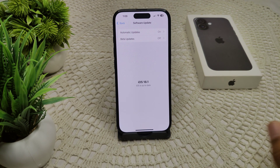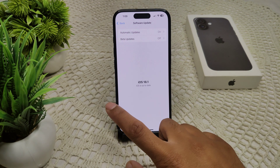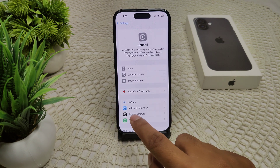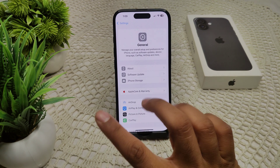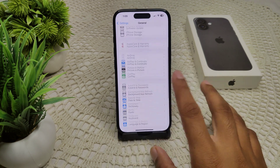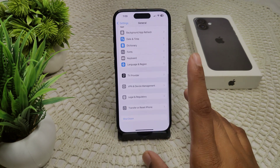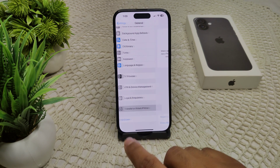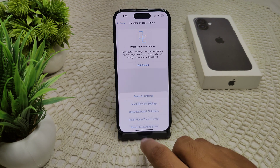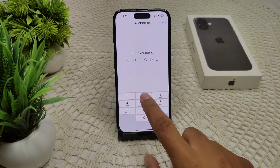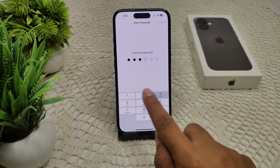Also try resetting your network settings — sometimes this can resolve many connectivity issues. Go to General, then Transfer or Reset iPhone, then Reset, and select Reset Network Settings. It will ask for a passcode; enter it and confirm the settings.